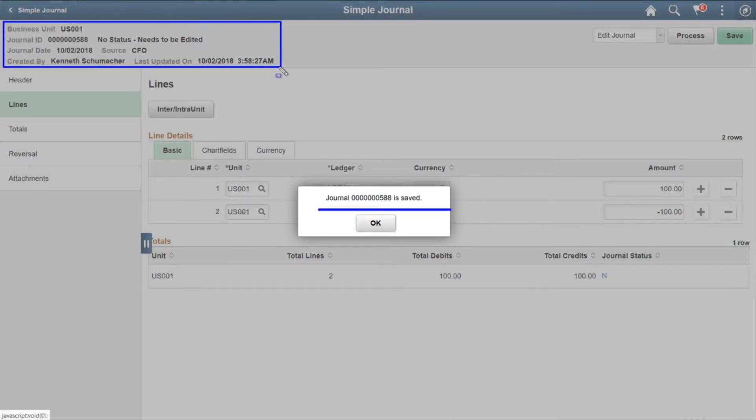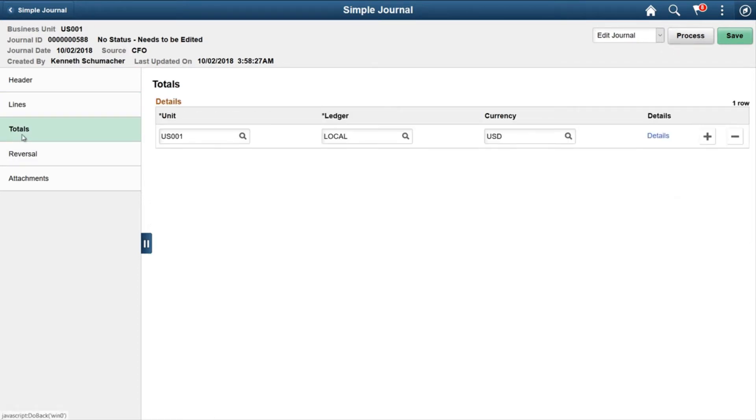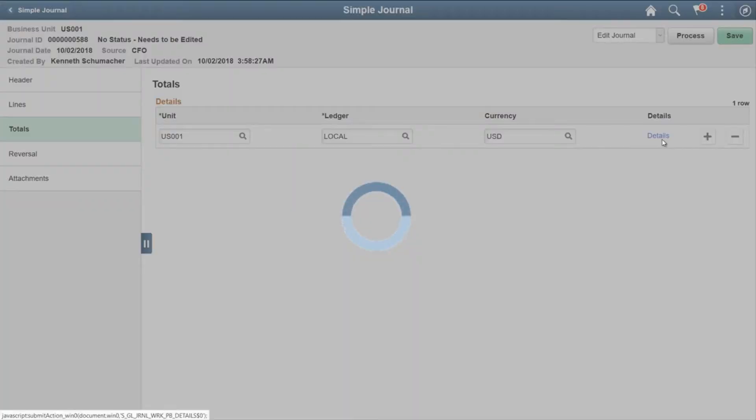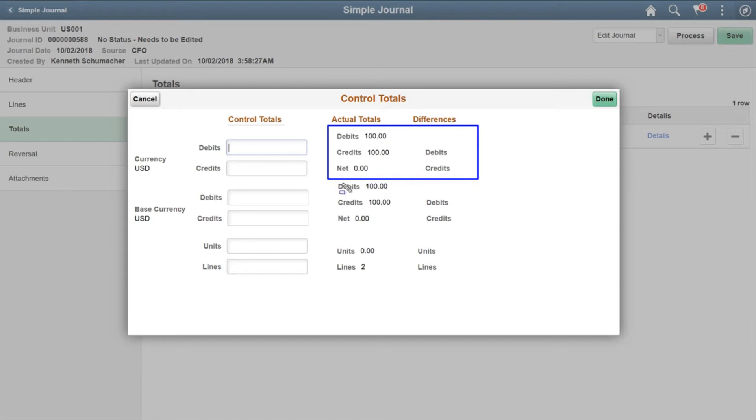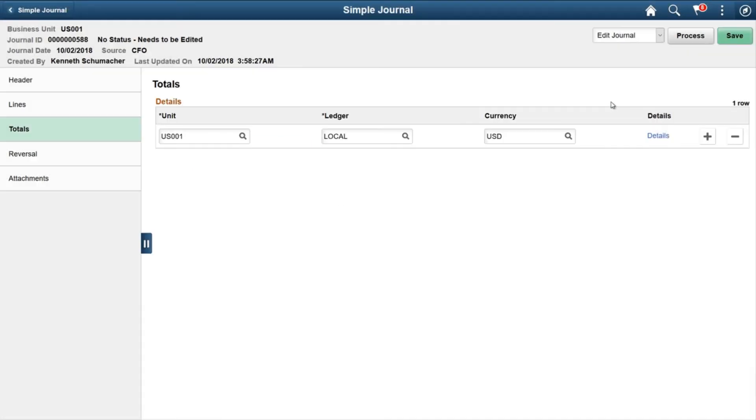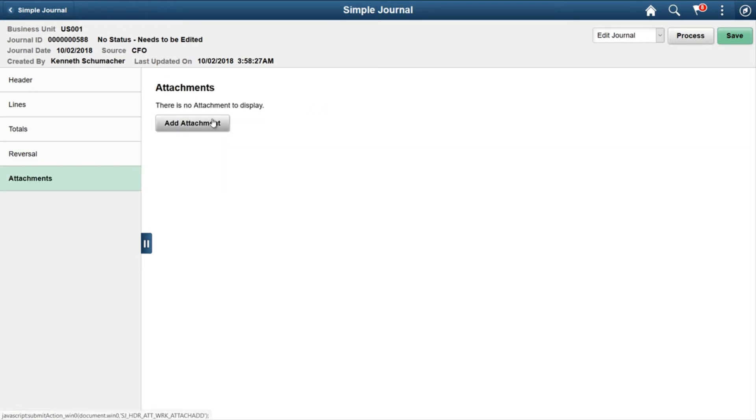On the left side upper corner the information changed: Journal ID, status, who created it, etc. On the Totals page you can see the totals, actual total debit, credit, etc. in base currency and foreign currency both. On Reversal tab you can see when the reversal to be created or not—we can select it.